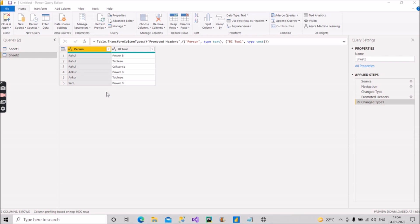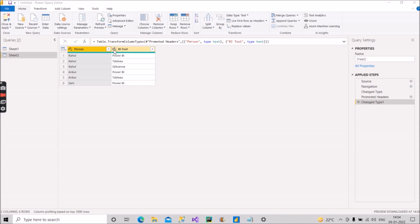So first of all, by listening to the scenario you must be thinking of doing the Group By. Yes, you are right, we'll go ahead and do the Group By. But there is a problem because we have to group by on the basis of a column which is of type text. That is BI Tool, it is of ABC type, that is text, so it will create a problem.